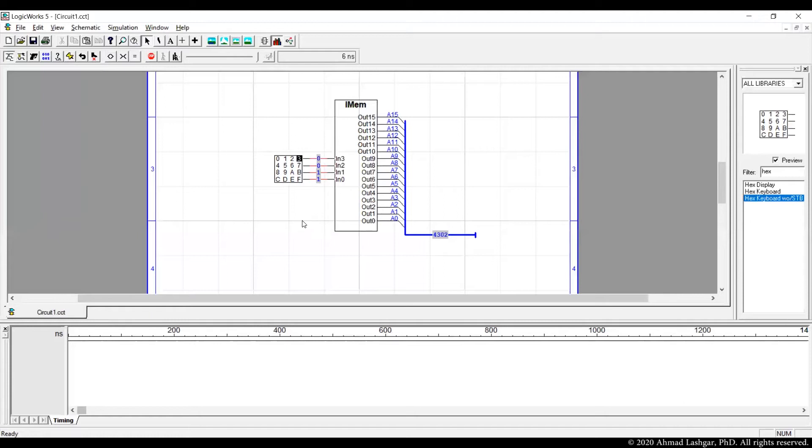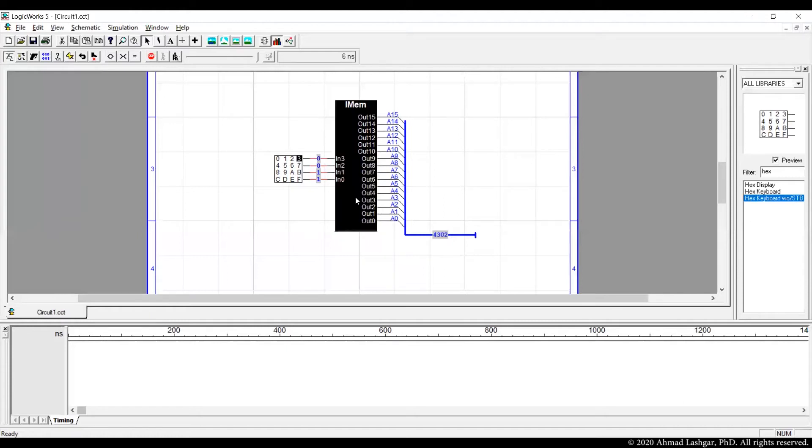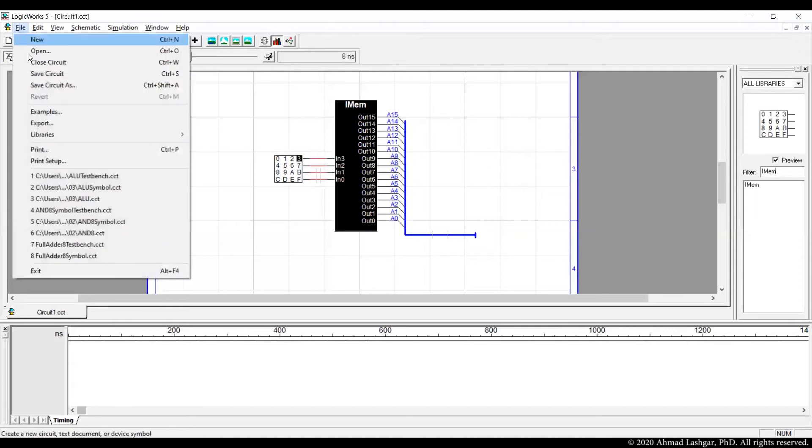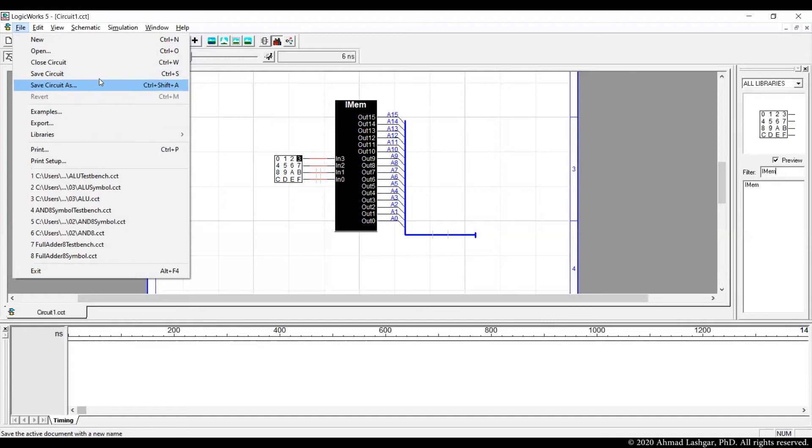When we are putting the processor together we drag and drop the instruction memory from the symbols and we use that later. Save this file as the instruction memory. This is a test bench for instruction memory and the symbol is already in the library.